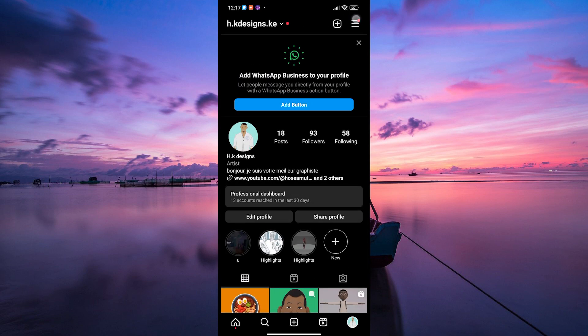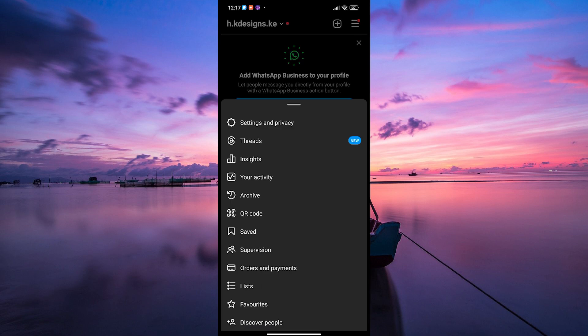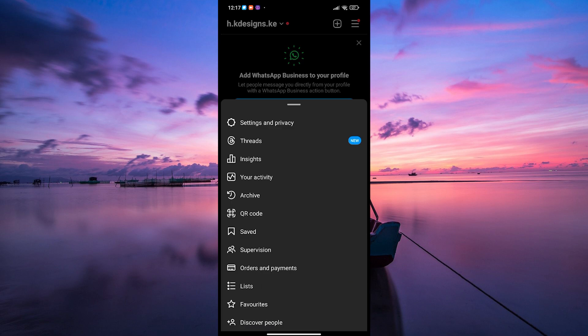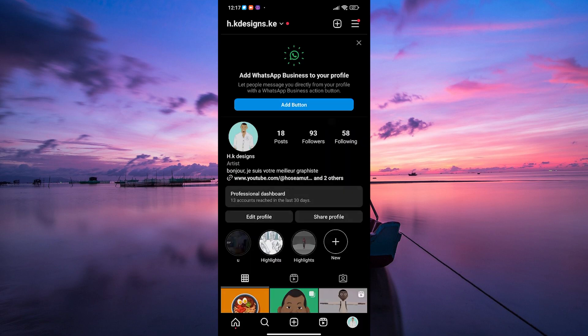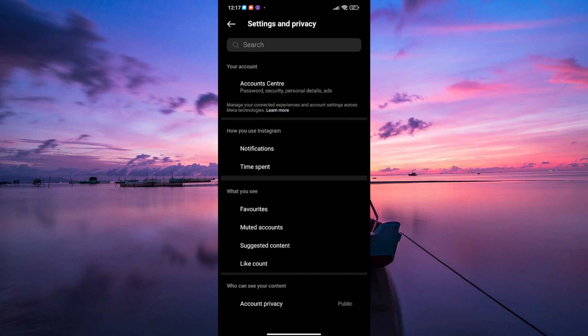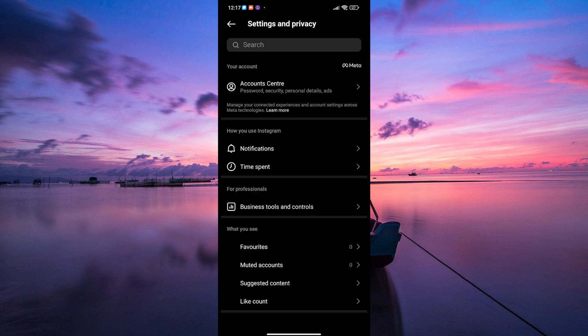Here, tap on three horizontal lines at the top right corner to access the menu. On the menu, tap on settings. This will take you to your account settings.